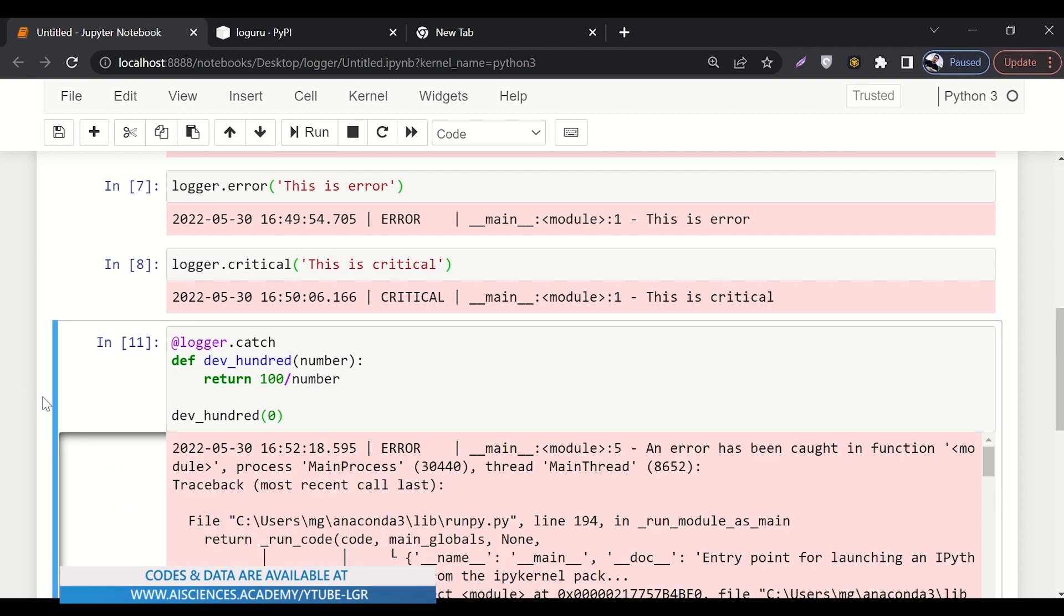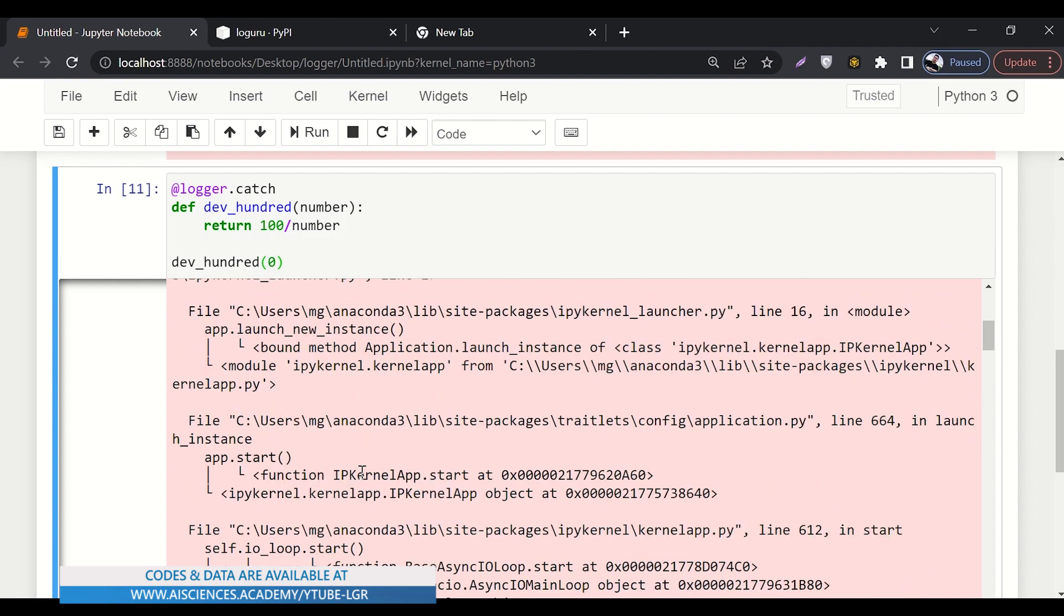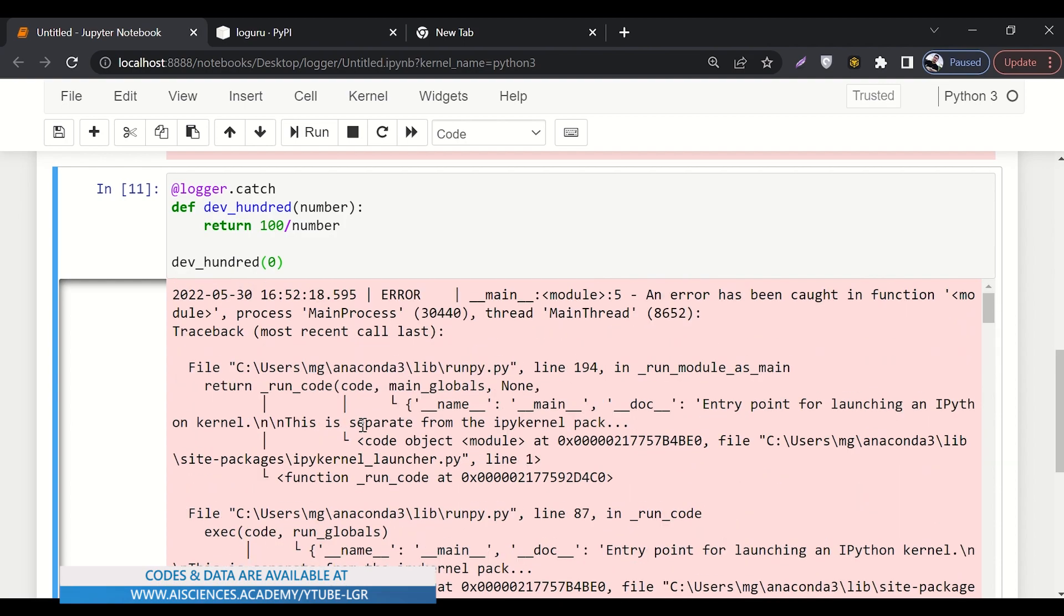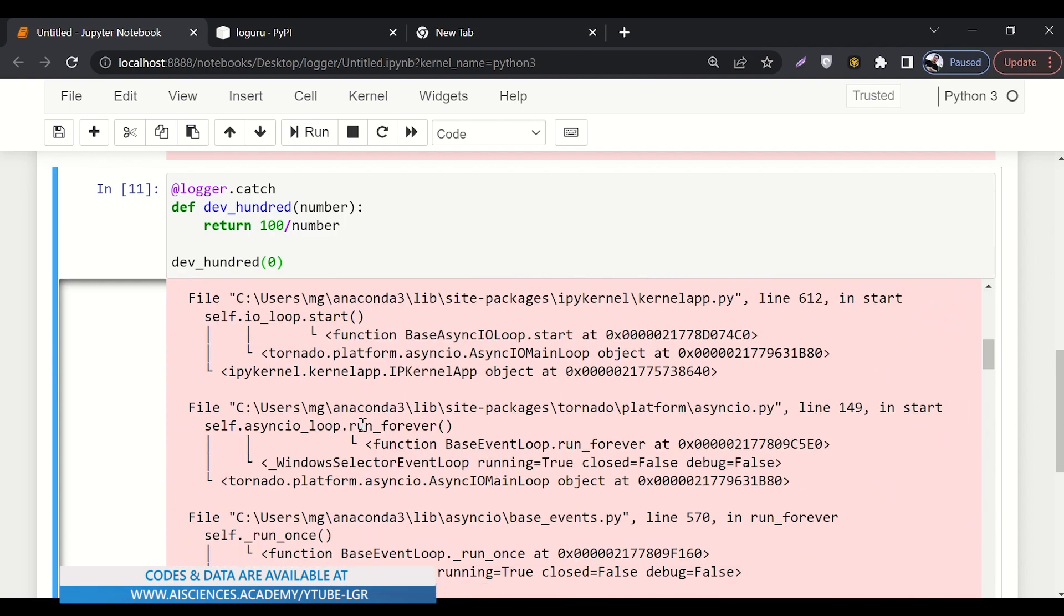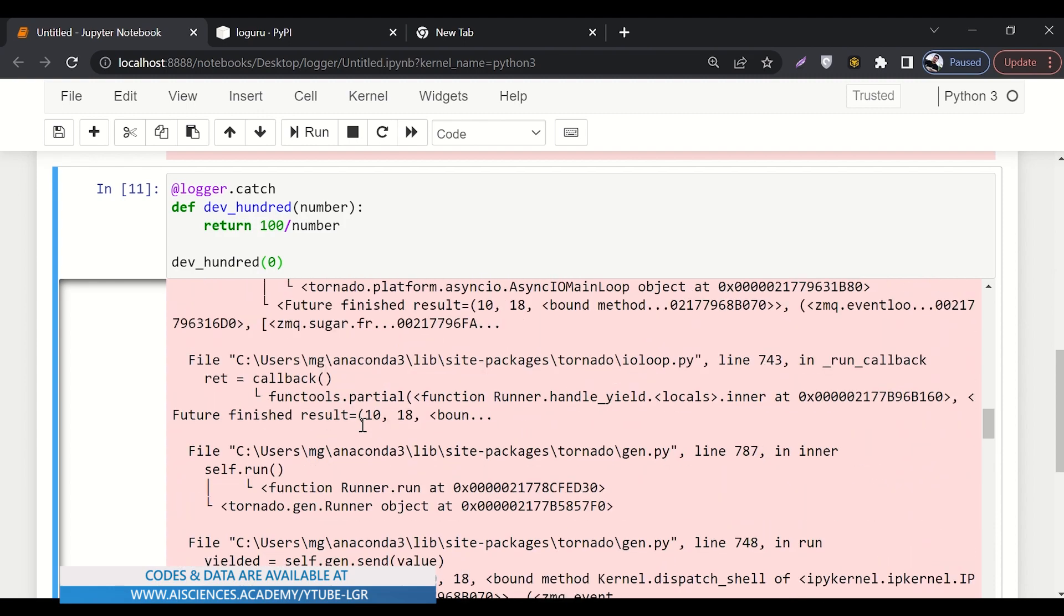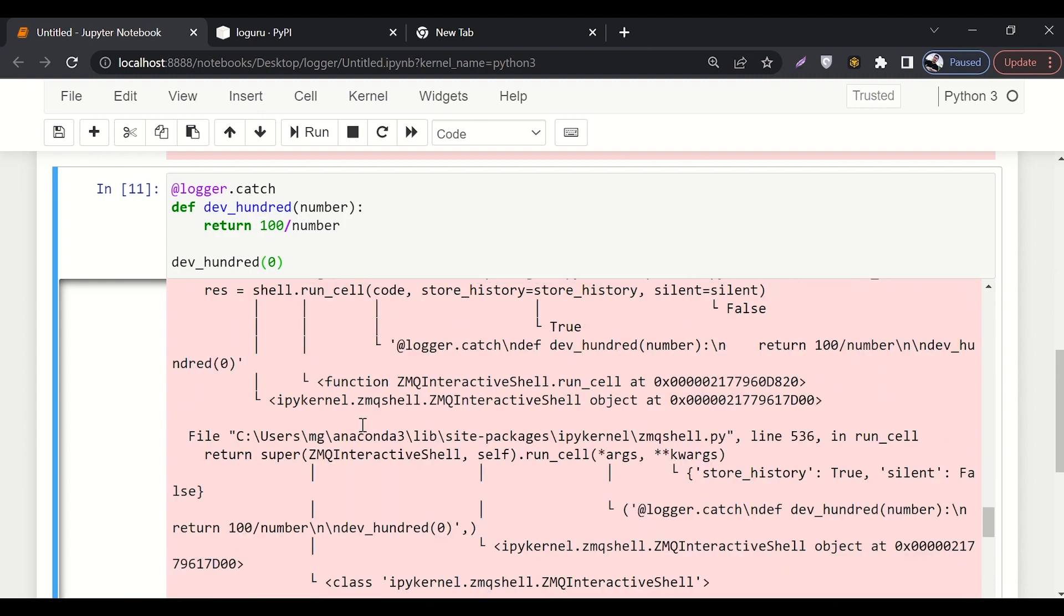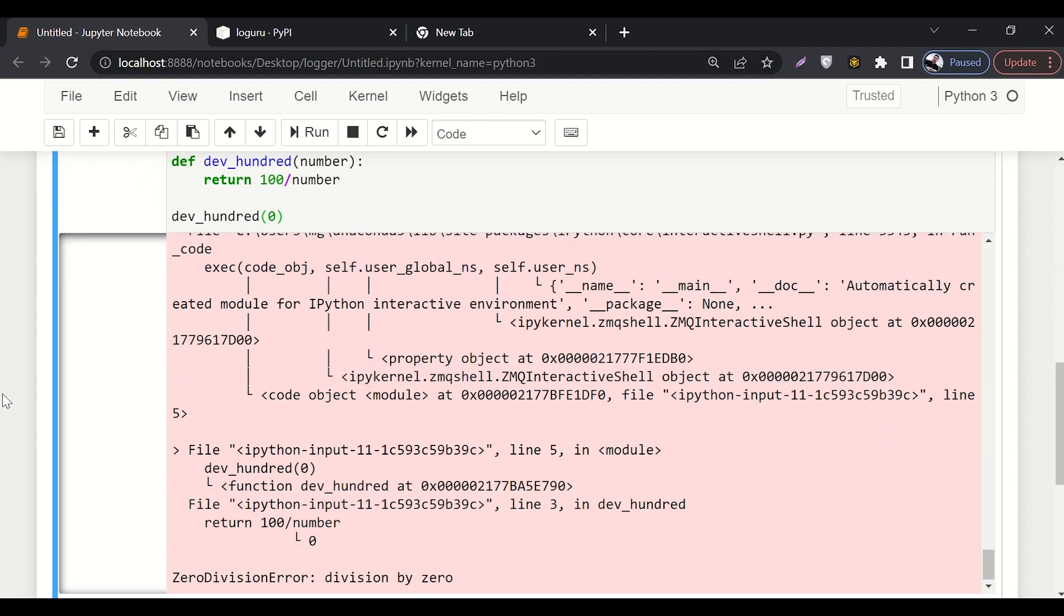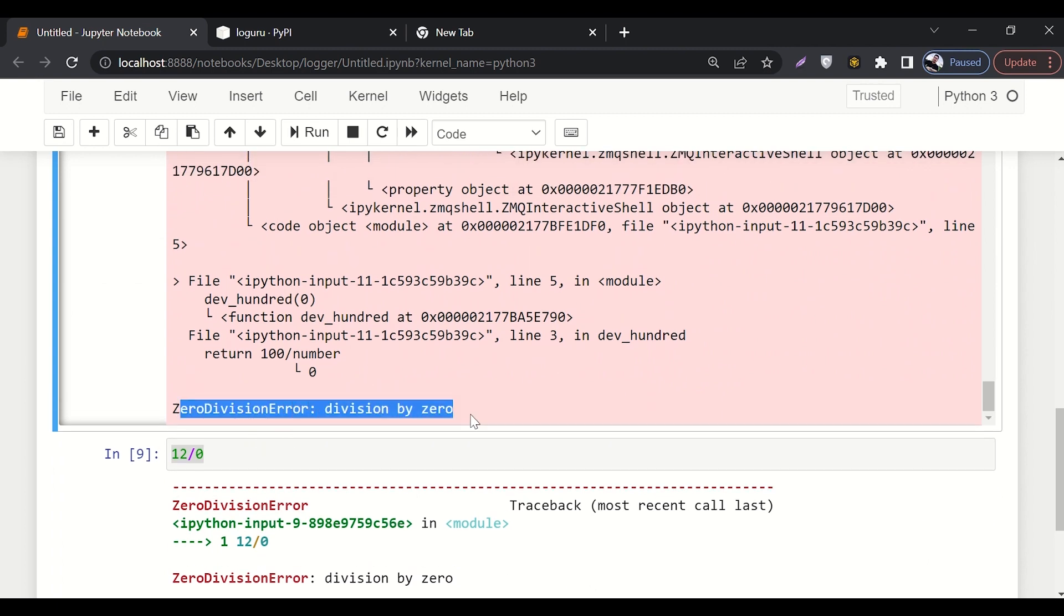Here you can see that the logger has logged the whole information from the beginning where the file is residing and everything. The whole error log is there. And if we go at the end of this error, it will display that it is a zero division error, division by zero.